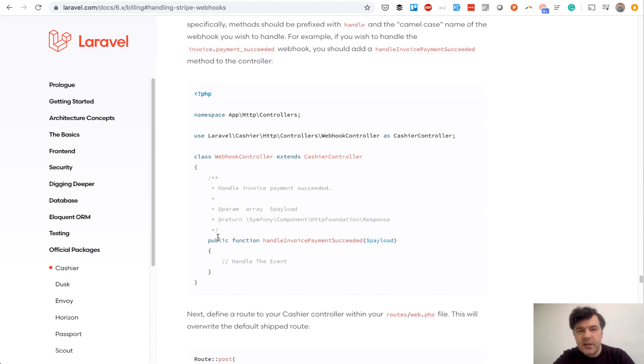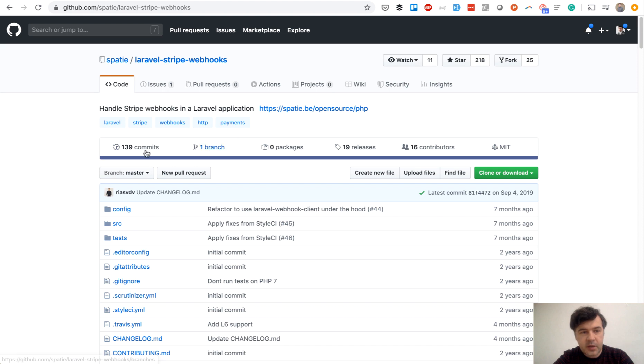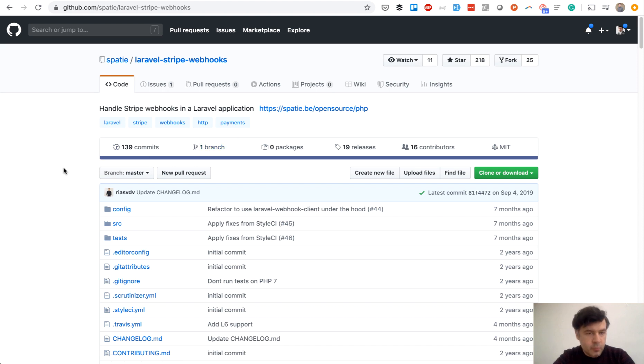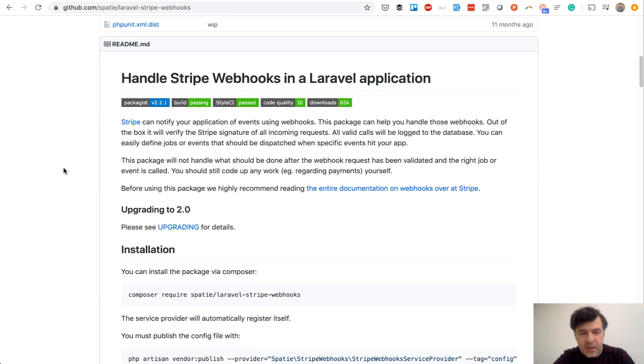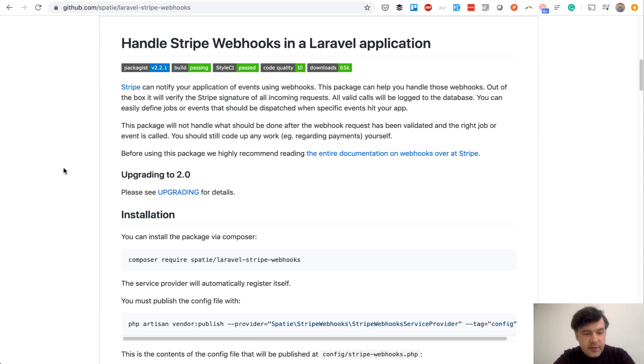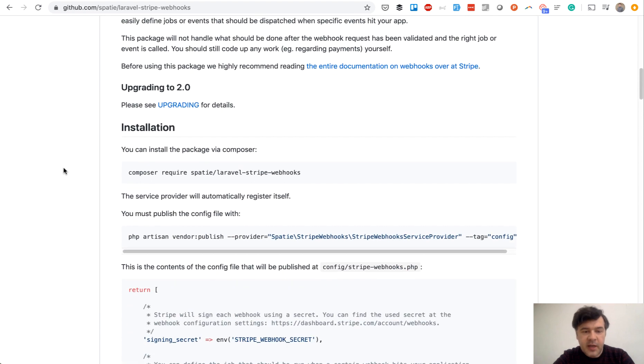But instead of all of that, I would like to suggest another package which does that in a really short way and brilliantly. It's by company, the famous company Spatie. It's called Laravel Stripe webhooks. So we will install that, configure that, and catch the webhook.